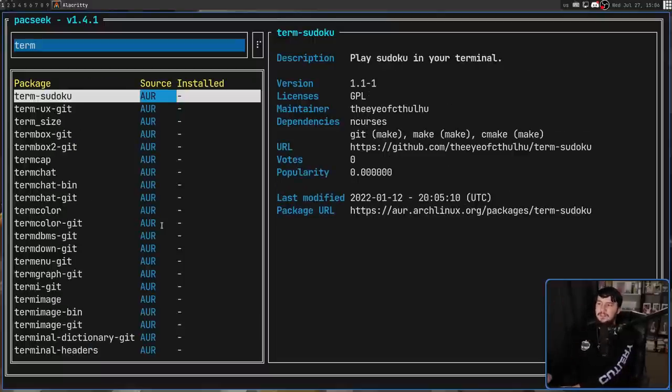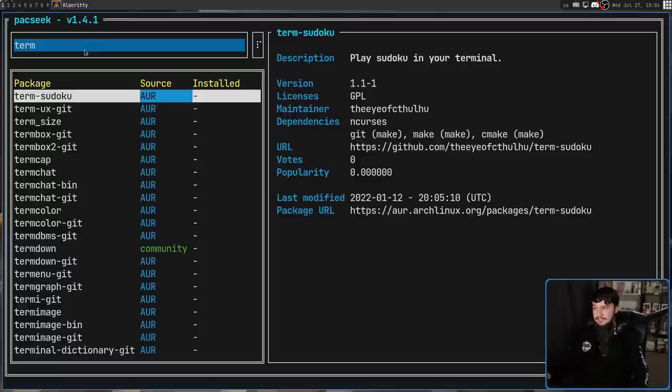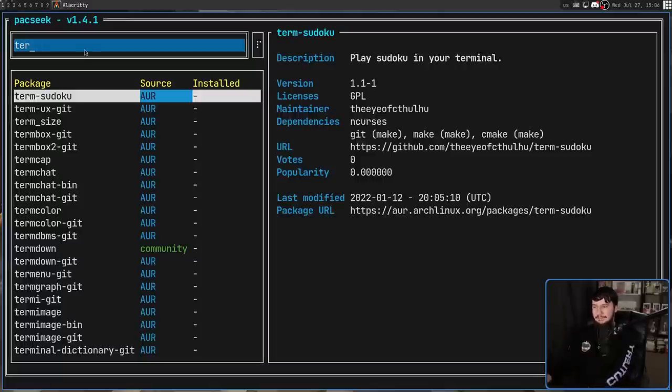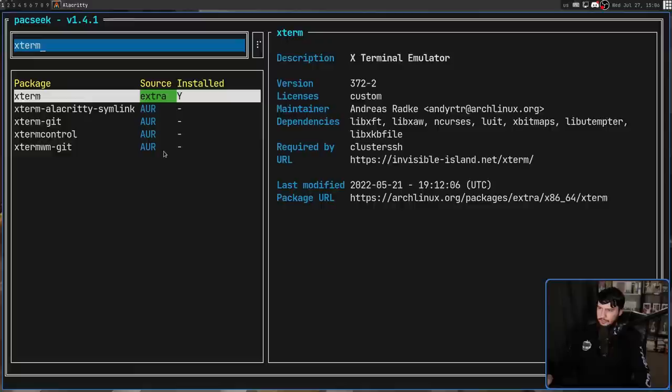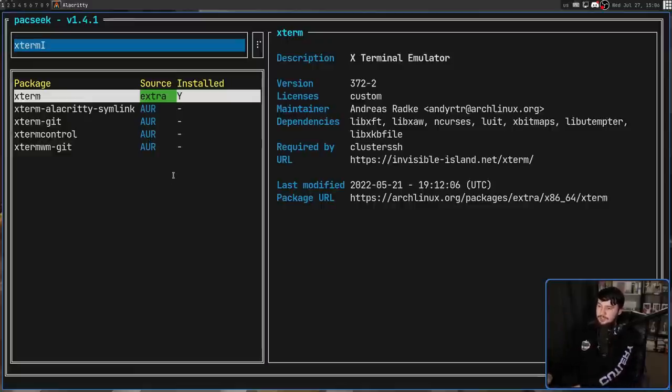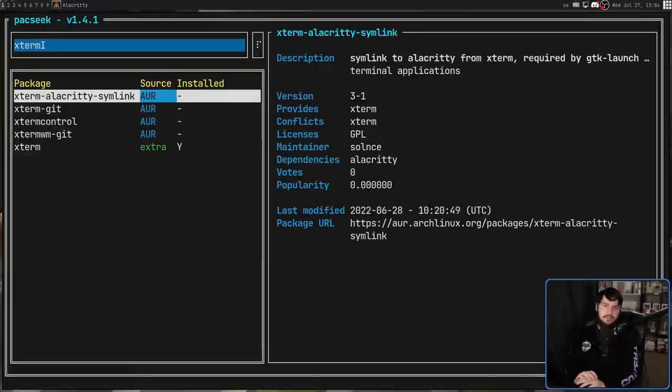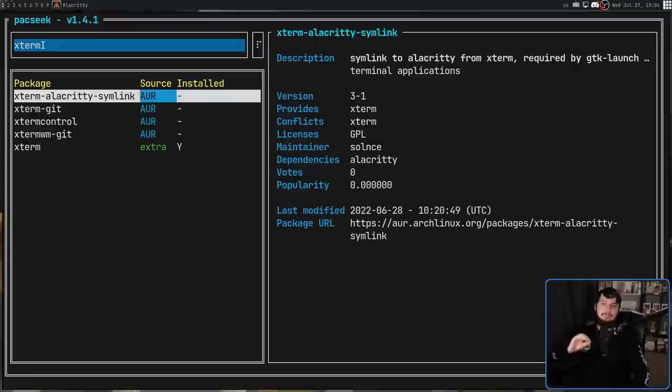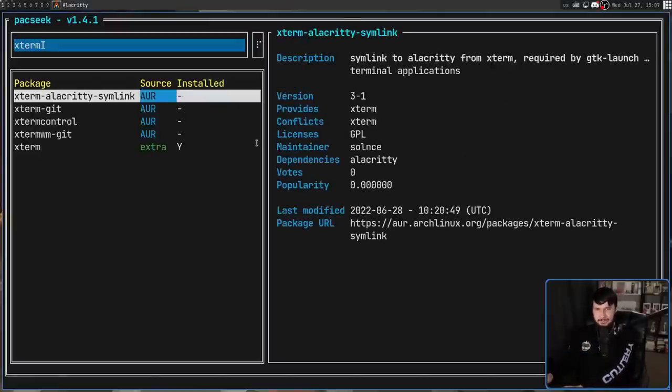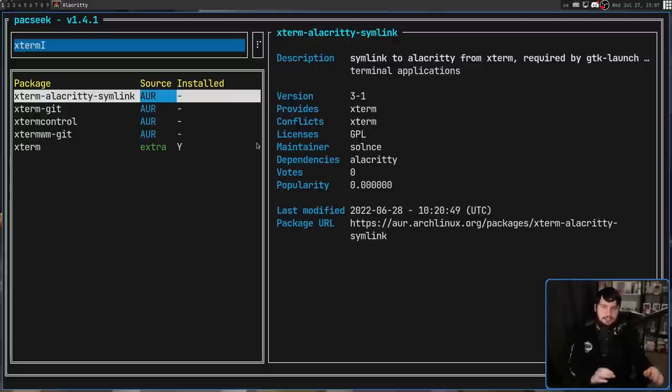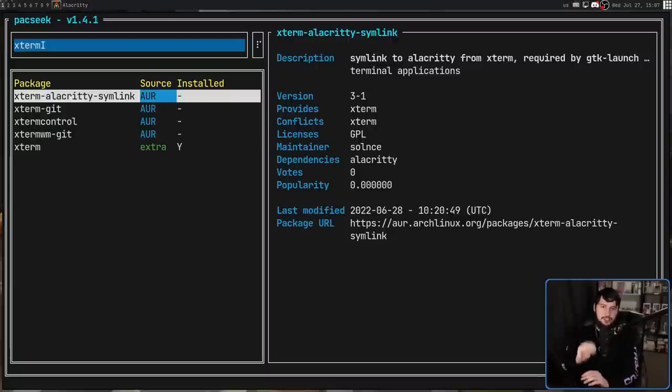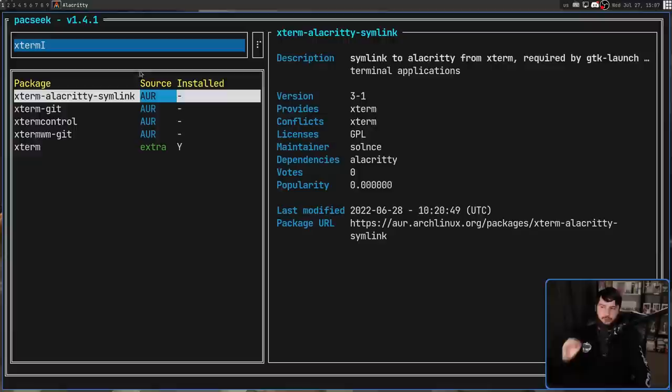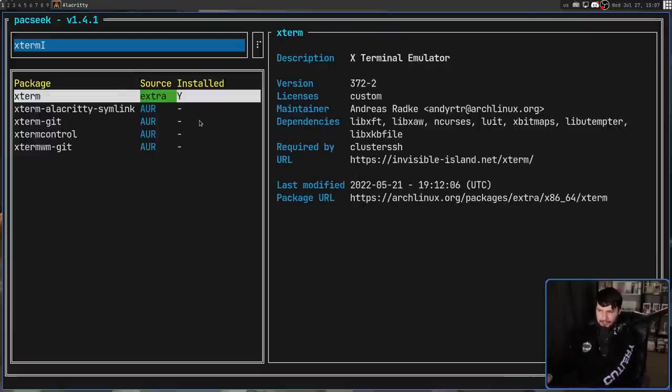If we go shift and then I, this is going to sort it by installed state. Shift M is going to sort it by the package modified date. Generally, this means the last time the package got an update, but sometimes there are modifications to the package that aren't updates. They're like modifying descriptions and things like that. And then shift P is going to sort by the popularity of the package.